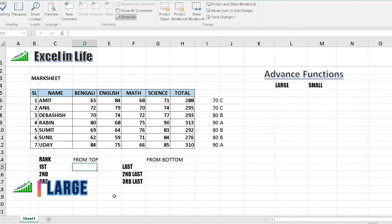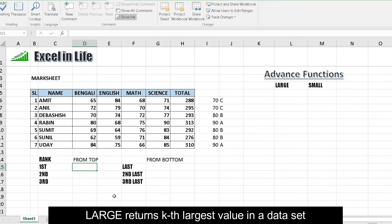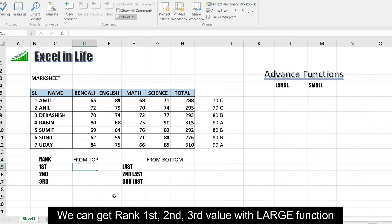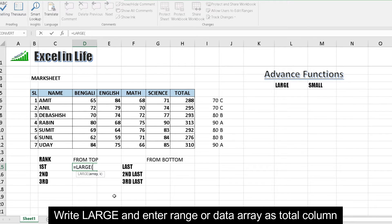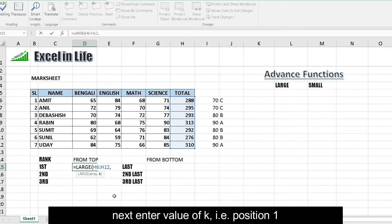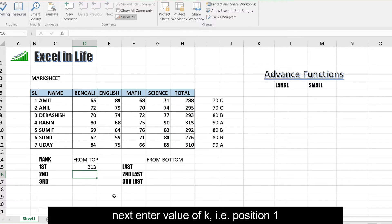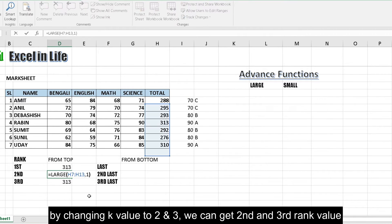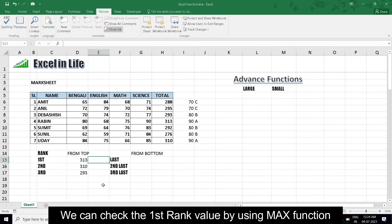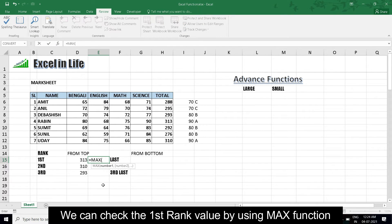LARGE: LARGE returns the largest value of the data set. We can get rank first, second and third value with LARGE function. Write LARGE and enter the range of the data array as total column. The standard value of K, that is position, is 1. By changing the K value to 2 and 3, we can get the second and third rank value. We can check the first rank value by using the MAX function.